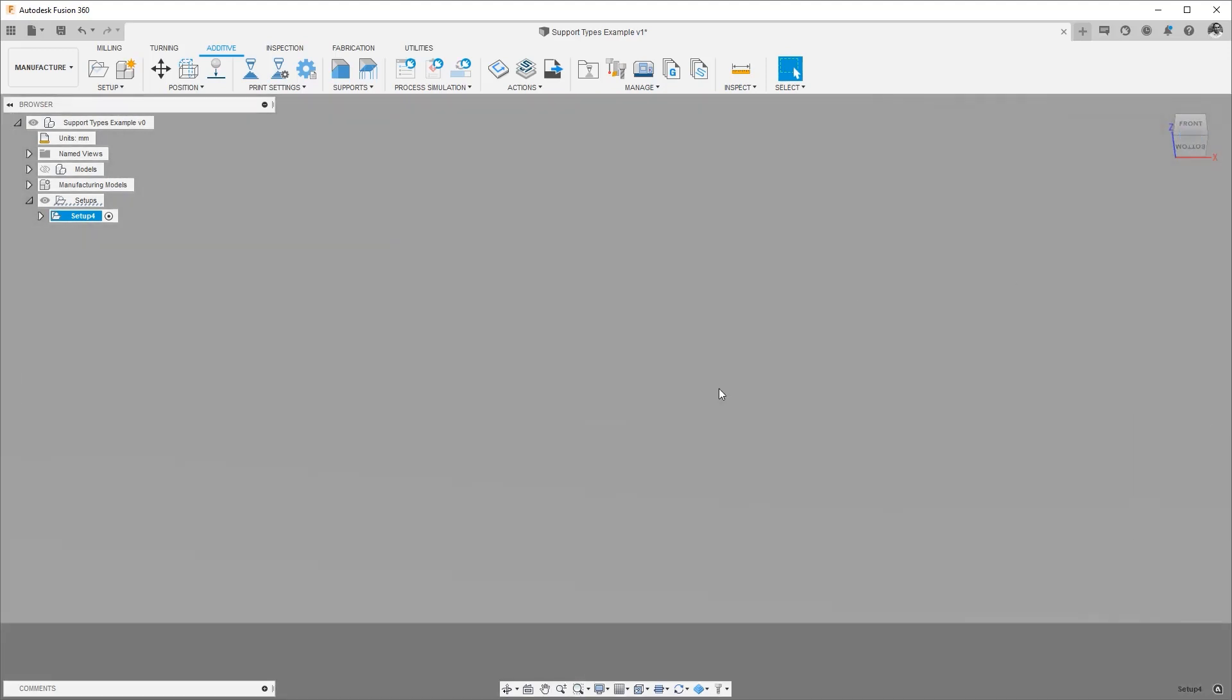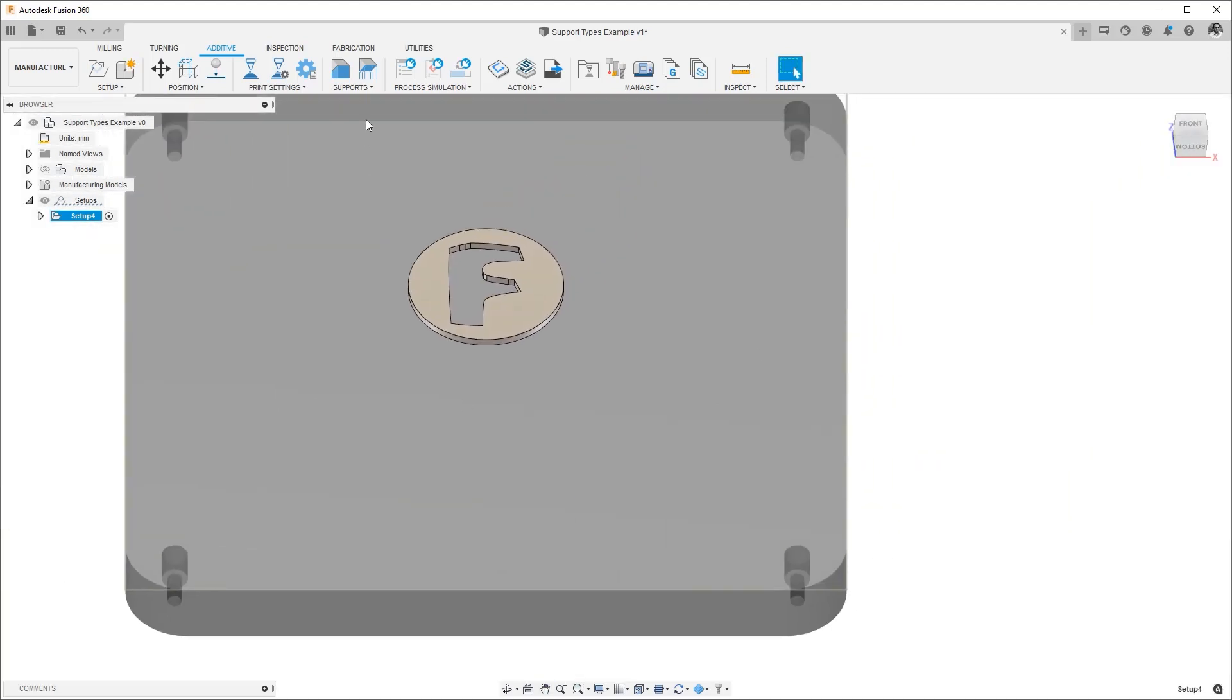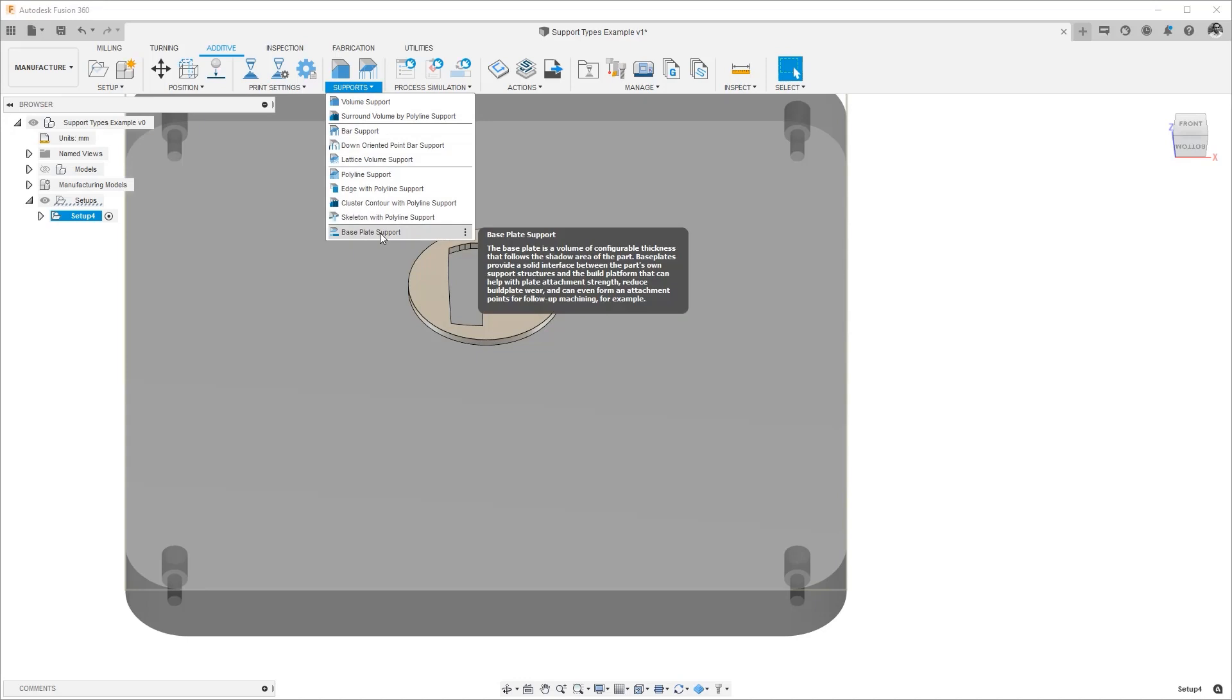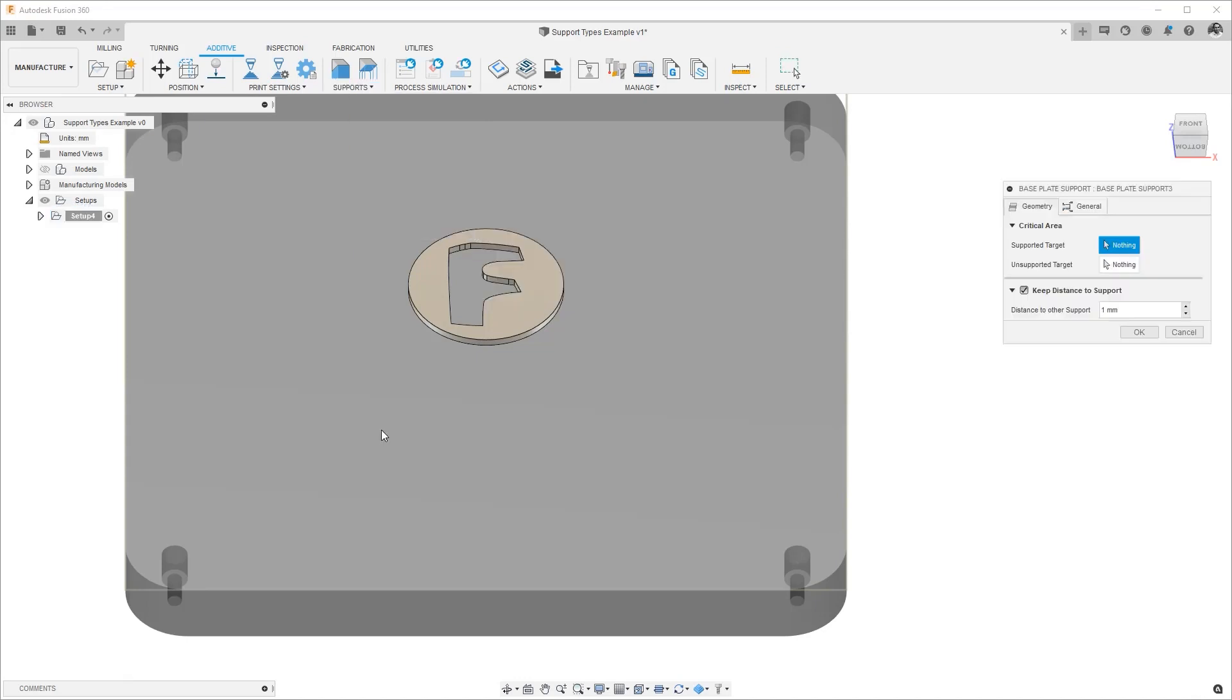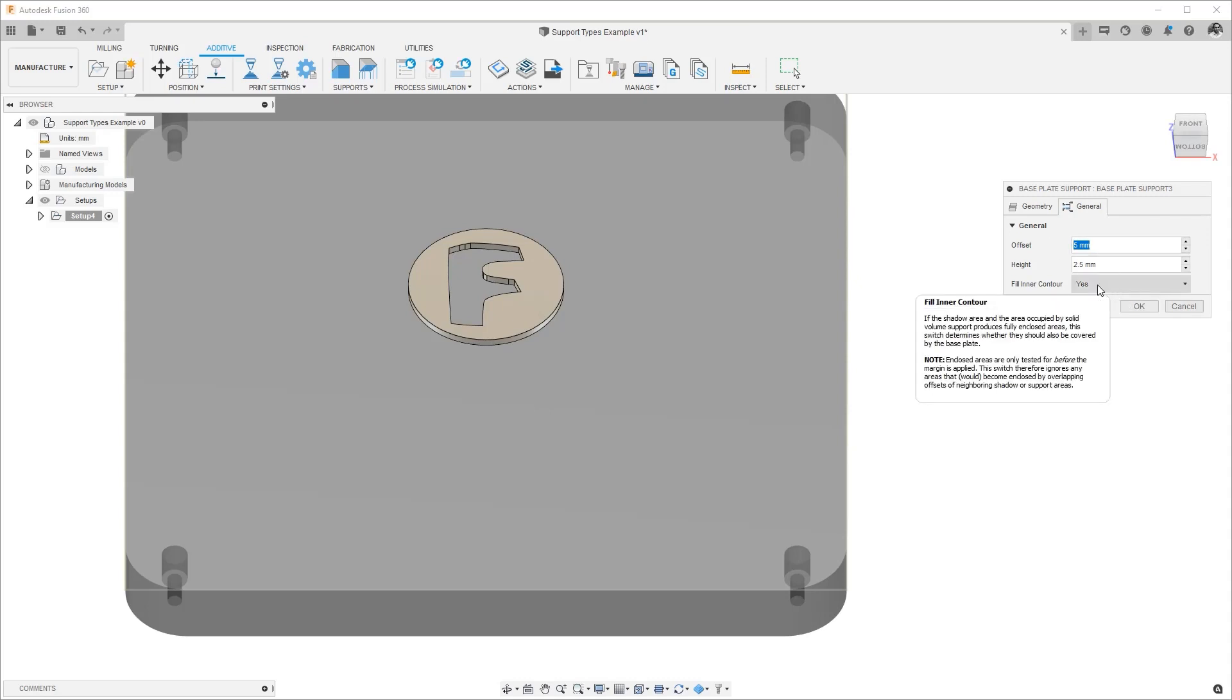The support type I will add is a base plate support. Let's go ahead and select it. Choose our body. I will show you all the options we have in the general tab. The first one is the offset. The second one is the height and the third one is the fill inner contour.